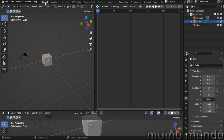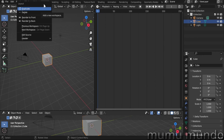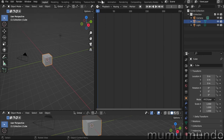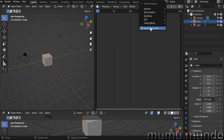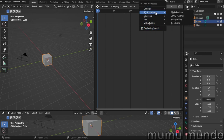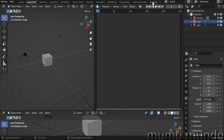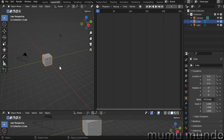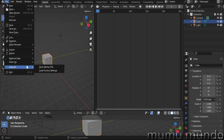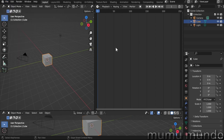You can customize any workspace or create a new one by right-clicking the workspace name and selecting Duplicate, or by clicking the plus button to either duplicate the current workspace or add one from pre-made workspaces. You can rename it and arrange areas as you want. If you save your project, your areas will be preserved. You can also save your startup file by going to File > Defaults > Save Startup File, so every time you open Blender you find your custom workspace.